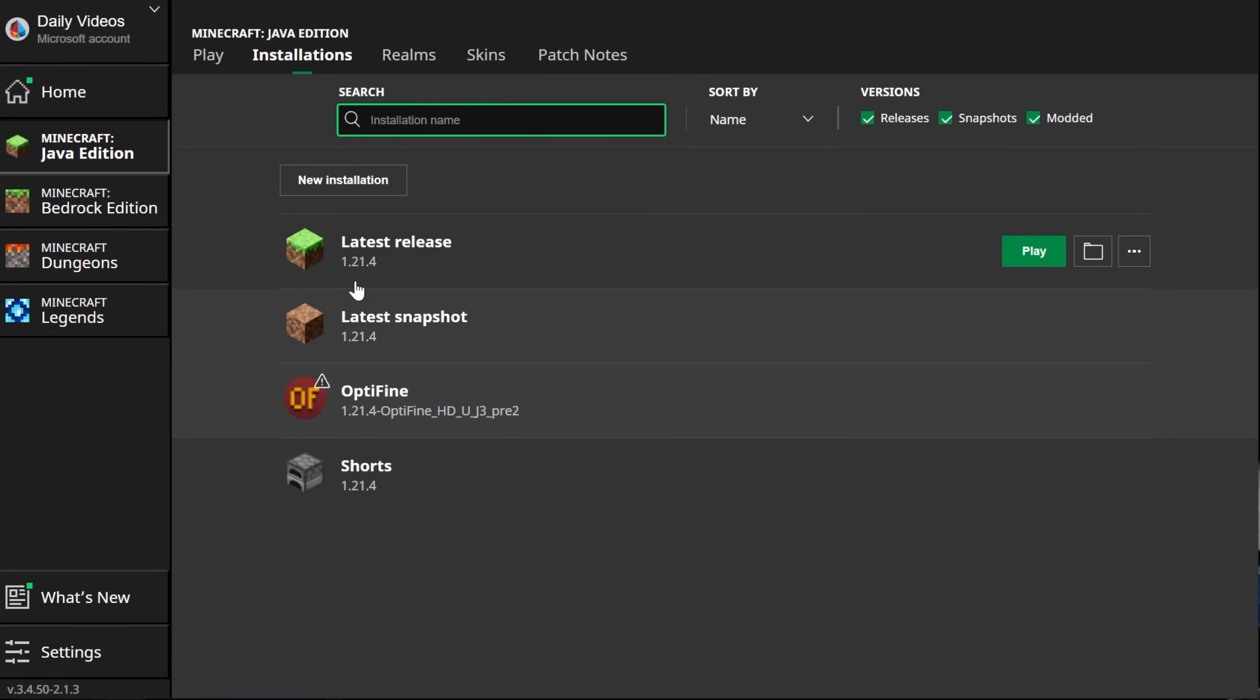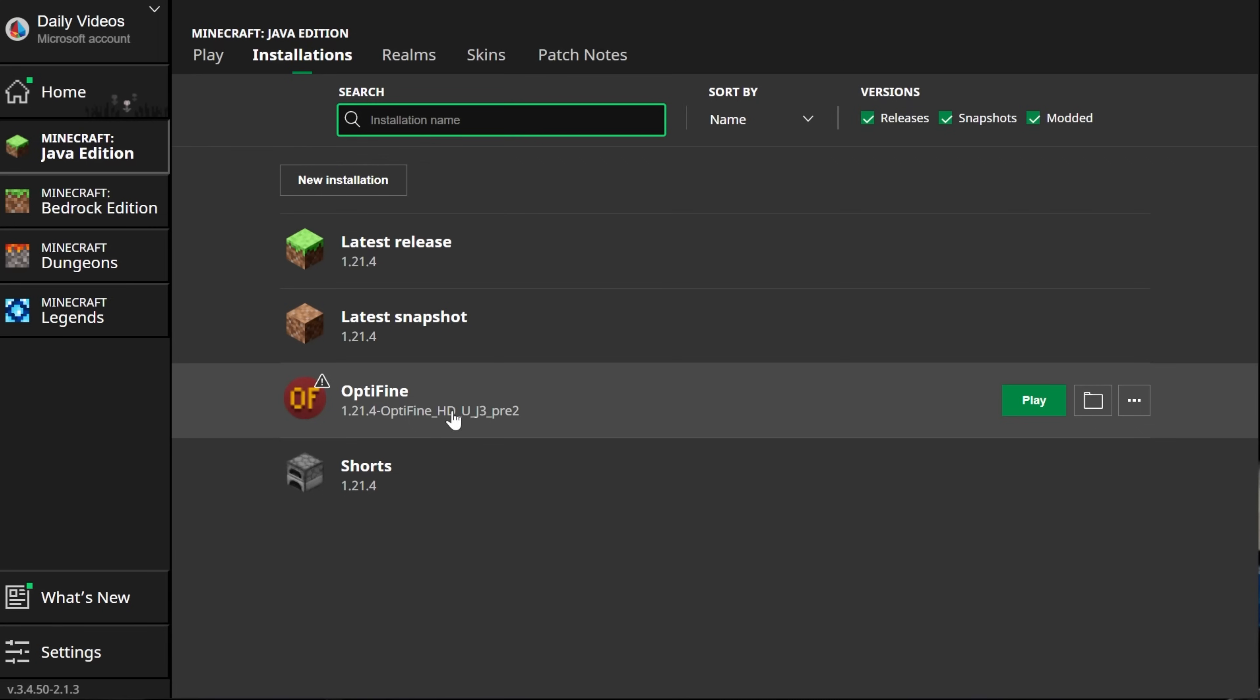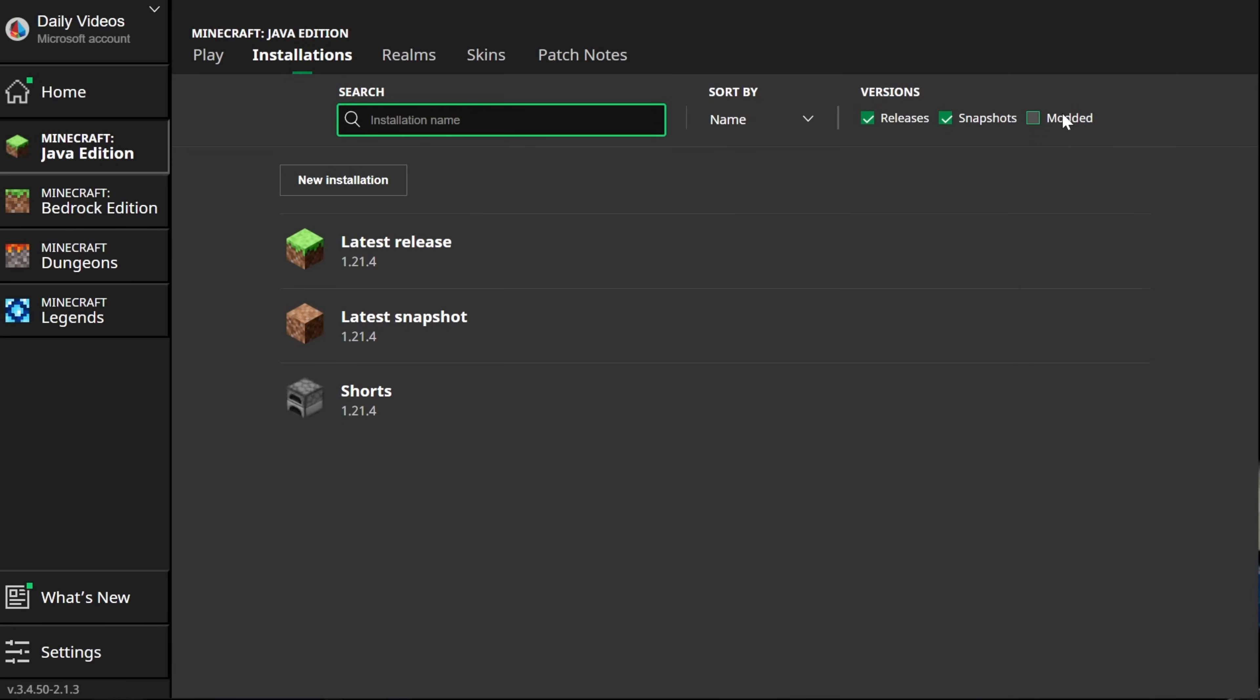Once we go to Installations, we'll be able to see there is an Optifine installation. If for whatever reason you don't have an Optifine installation, make sure Modded is checked. As you can see, if Modded is not checked, Optifine is not there. But if you check Modded, there's Optifine.